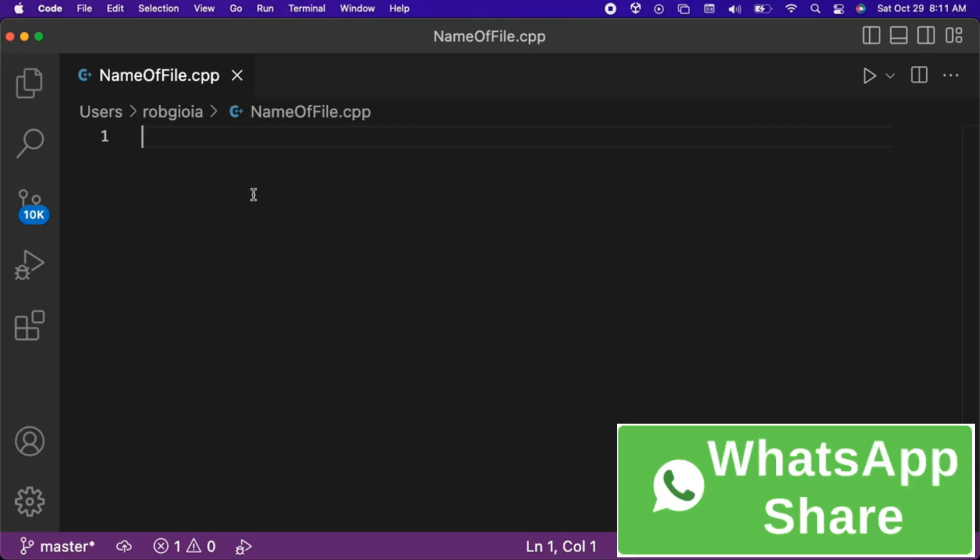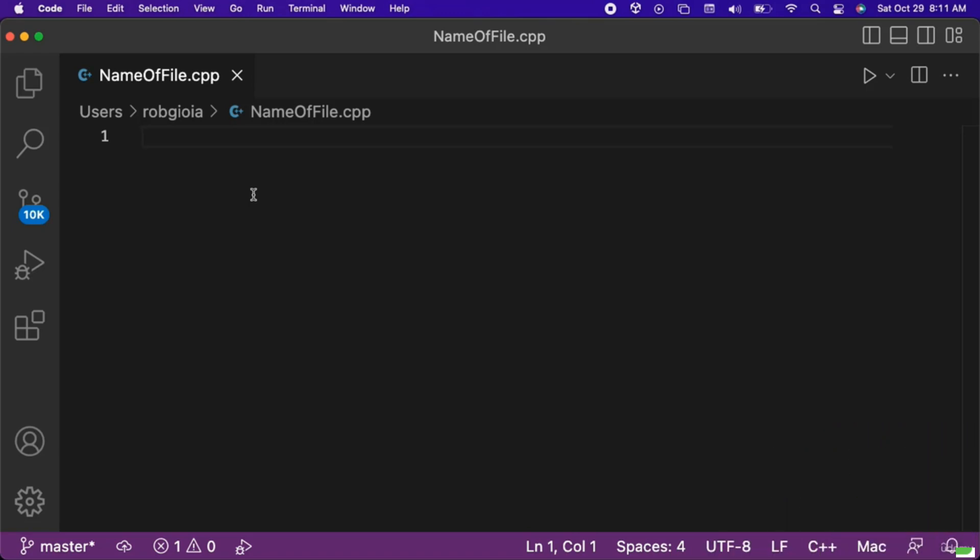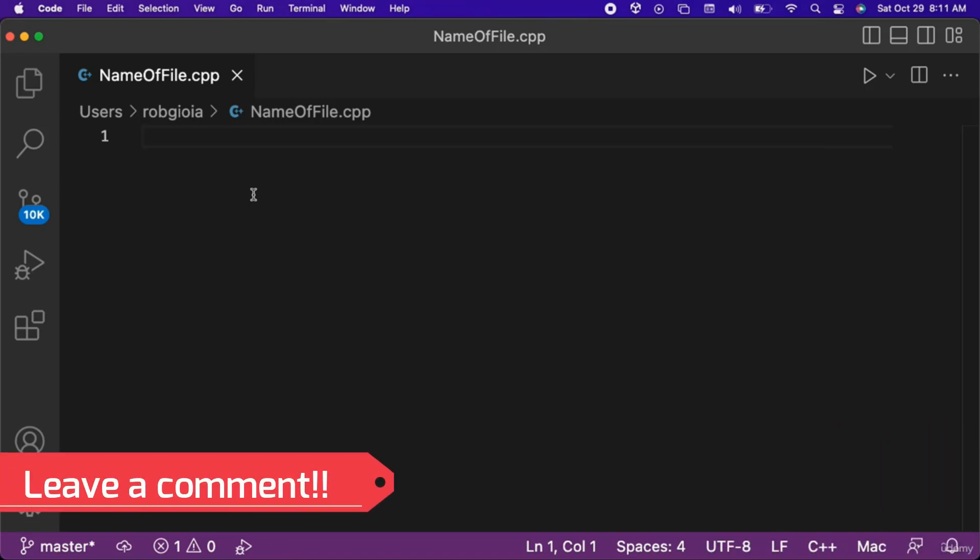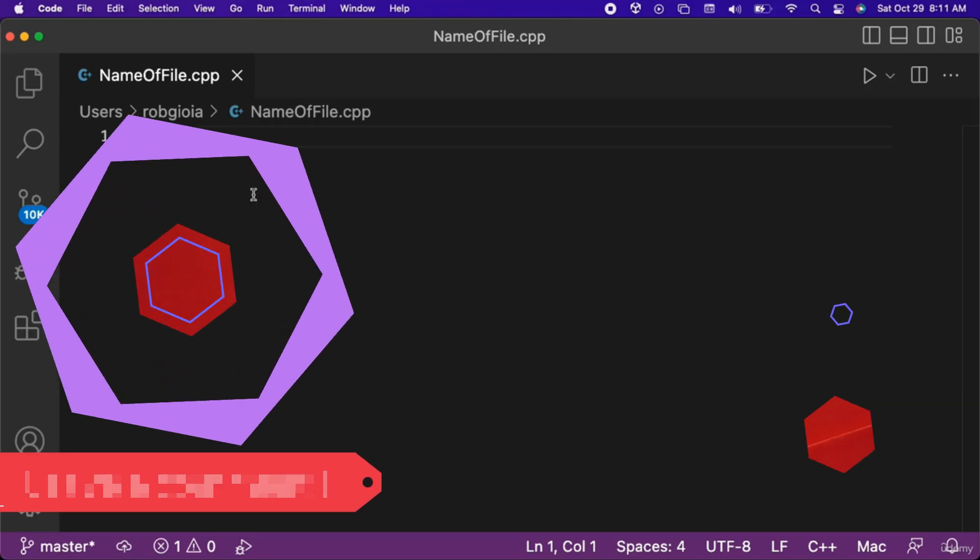The end result is the same. We now have a saved C++ file on our machine that we can use to write the code samples for this course.